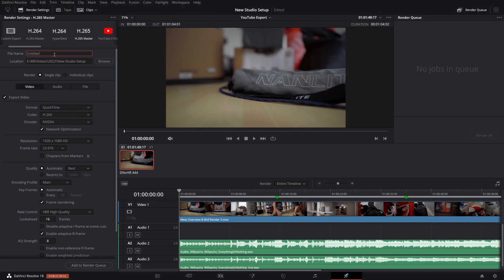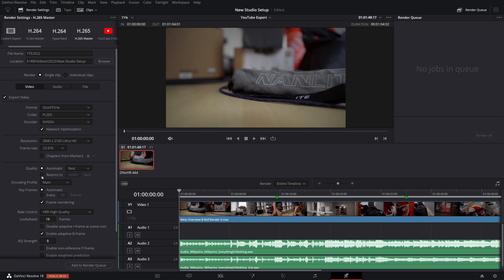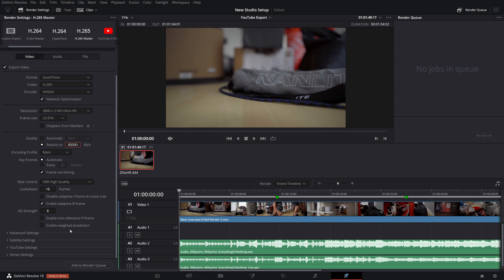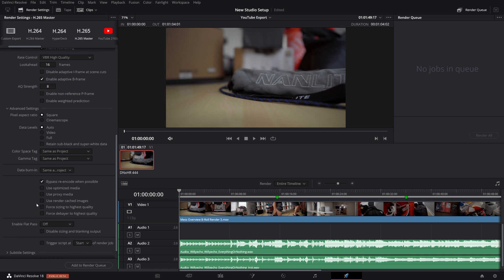First step is going to be to name your video. I'm going to name mine 'YTE2022' just as an example. Scroll down to resolution. If you're exporting an HD video, you don't need to change the 1920 by 1080. I am exporting 4K, so I am going to update this to 3840 by 2160. Quality — restrict to: there's that setting I'm talking about, 10,000 kbps. Now I'm going to put 80,000. Encoding profile — this can all remain the same. Advanced settings — everything's the same.